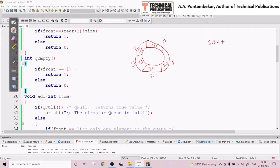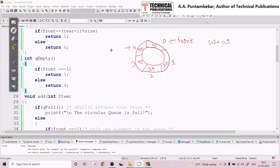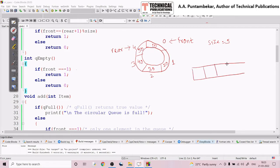That means 5 elements I can store. Now, associated with the queue data structure there are two pointers: front pointer and rear pointer. The end from which the element is deleted is called the front pointer or front end. This will be the front end and this will be the rear end. If I straighten this queue — making it a linear queue — the indices will be 0, 1, 2, 3, and 4.